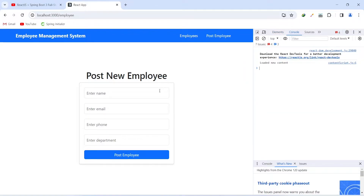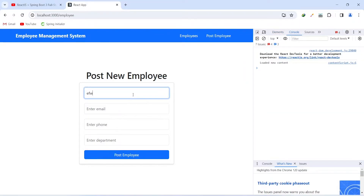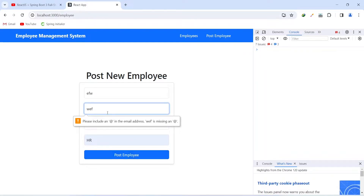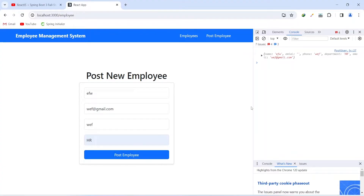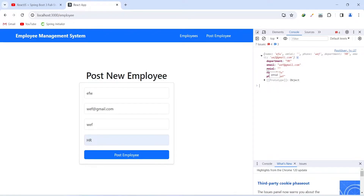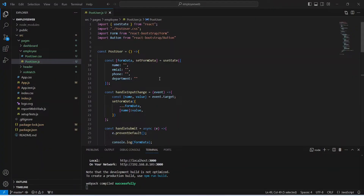Let's enter some data in the inputs and click on the post employee button. We need to write the full email including @gmail.com. After clicking again, we can see our form data printed in the console. We notice two emails with a spelling mistake, so let's go back to VS Code and fix the spelling of email in the form data.